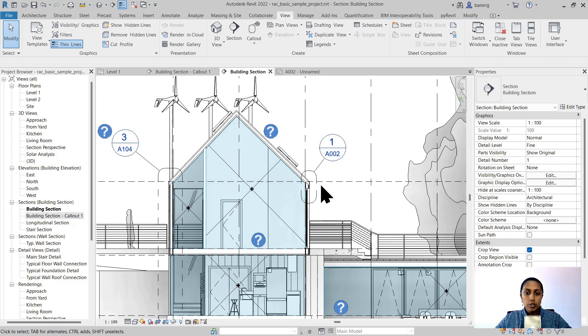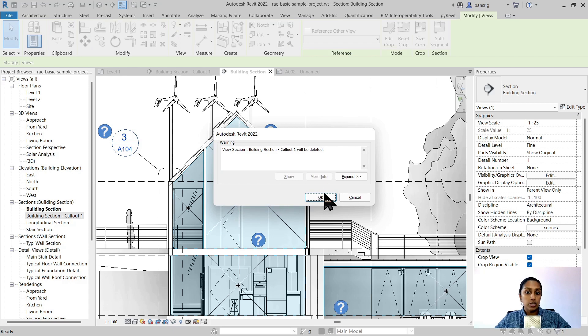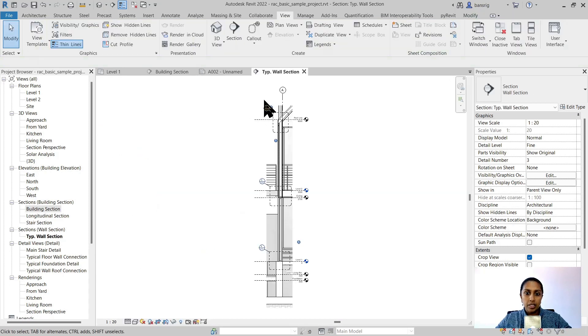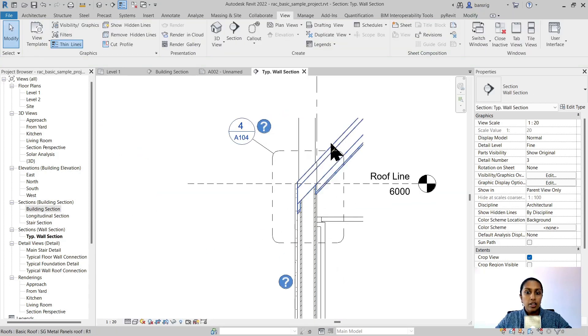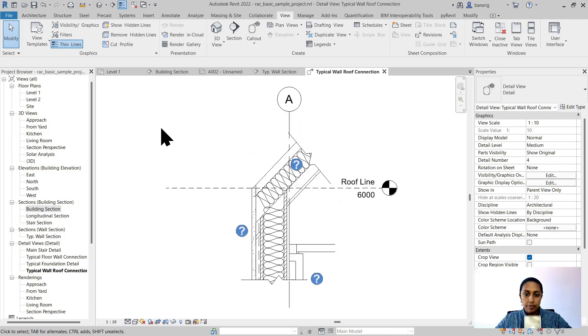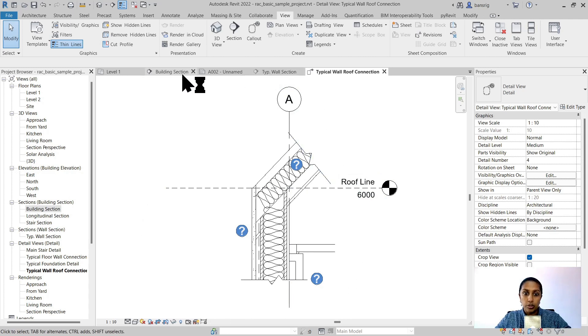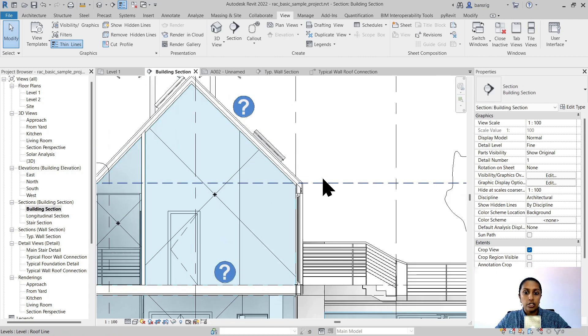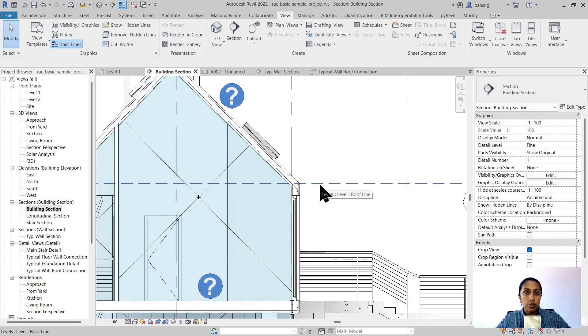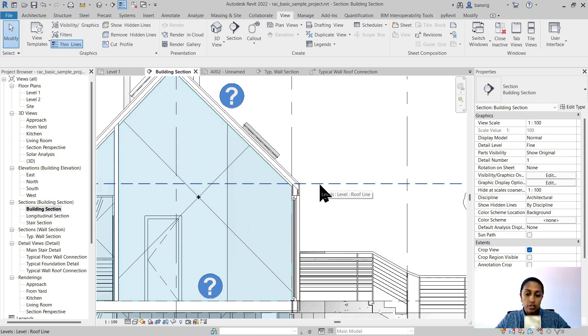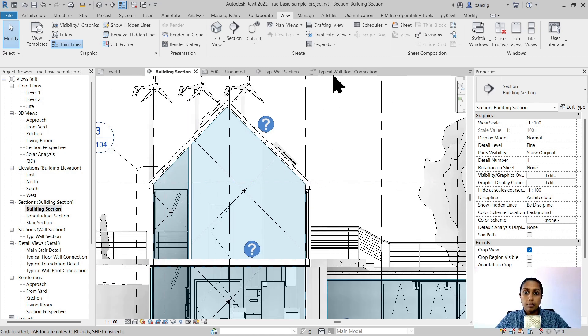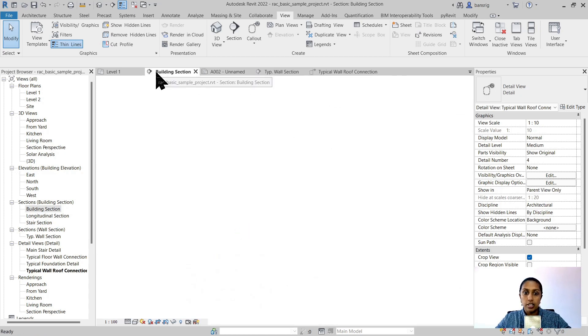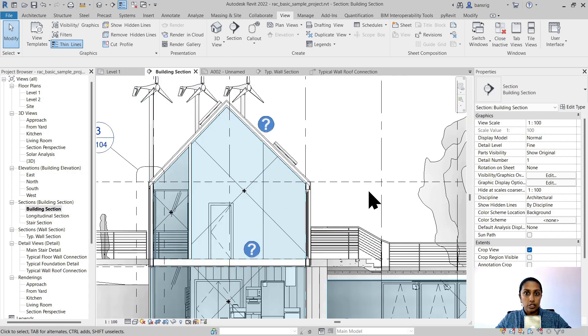I'm going to remove this callout view that we just created. Let me go back here to this roof and wall section. Now I already have a typical wall roof connection detail, and this is the same typical detail that I want to use at the junction here. I do not want to create a new detail drawing, but I want to use the same here as well. I want to simply cross reference this particular typical wall roof connection at this junction. Can I do this?